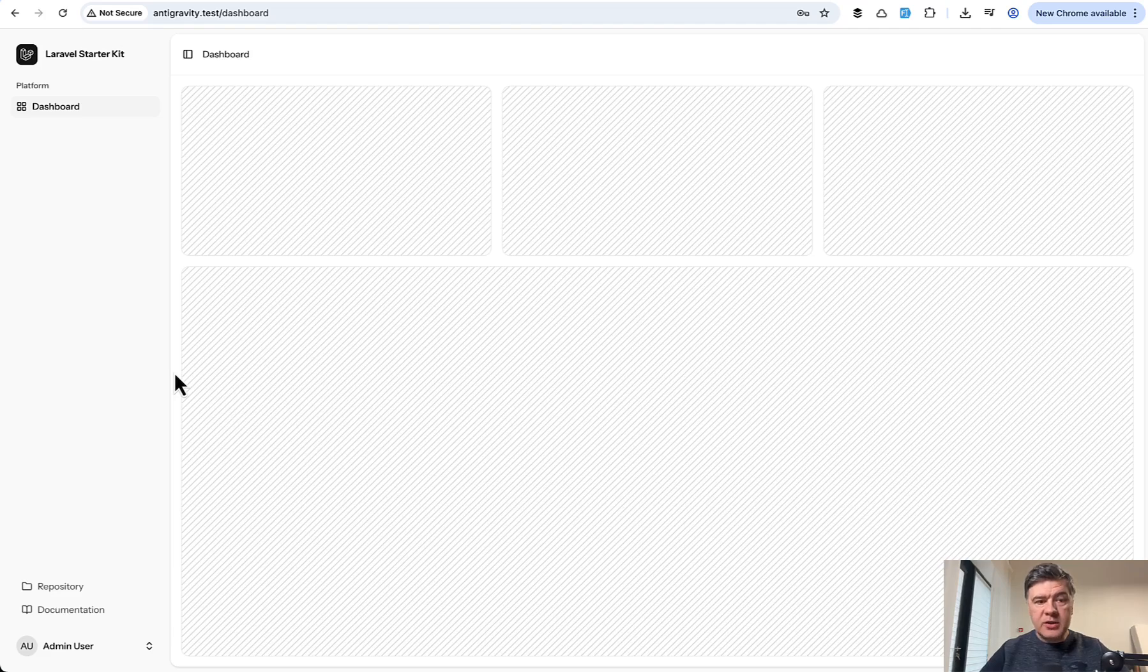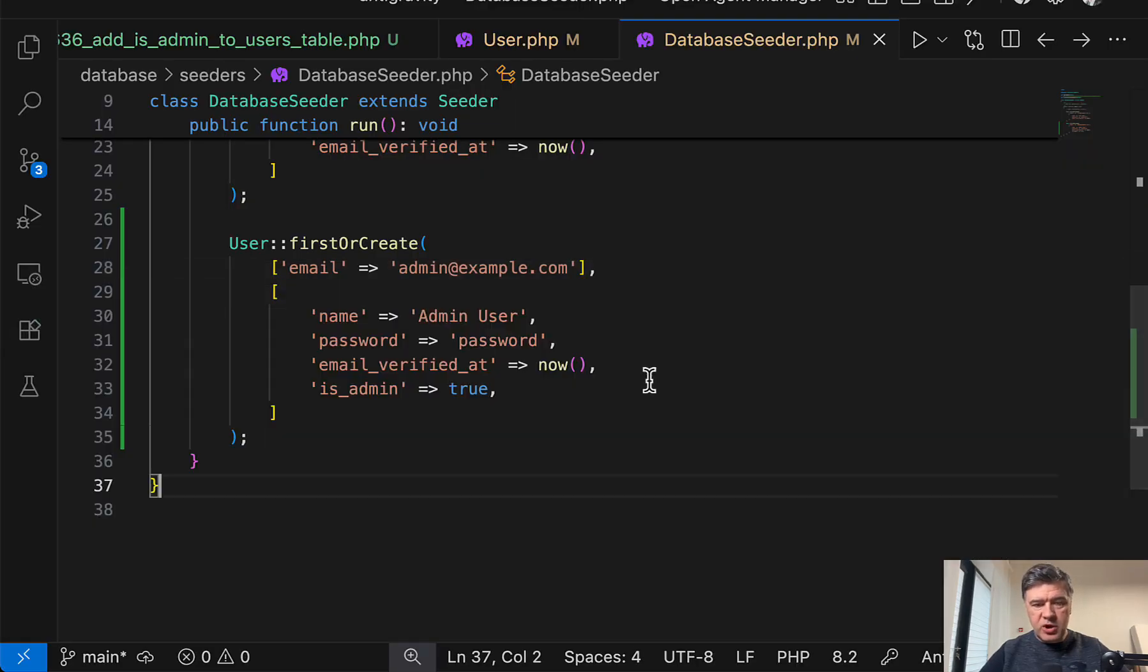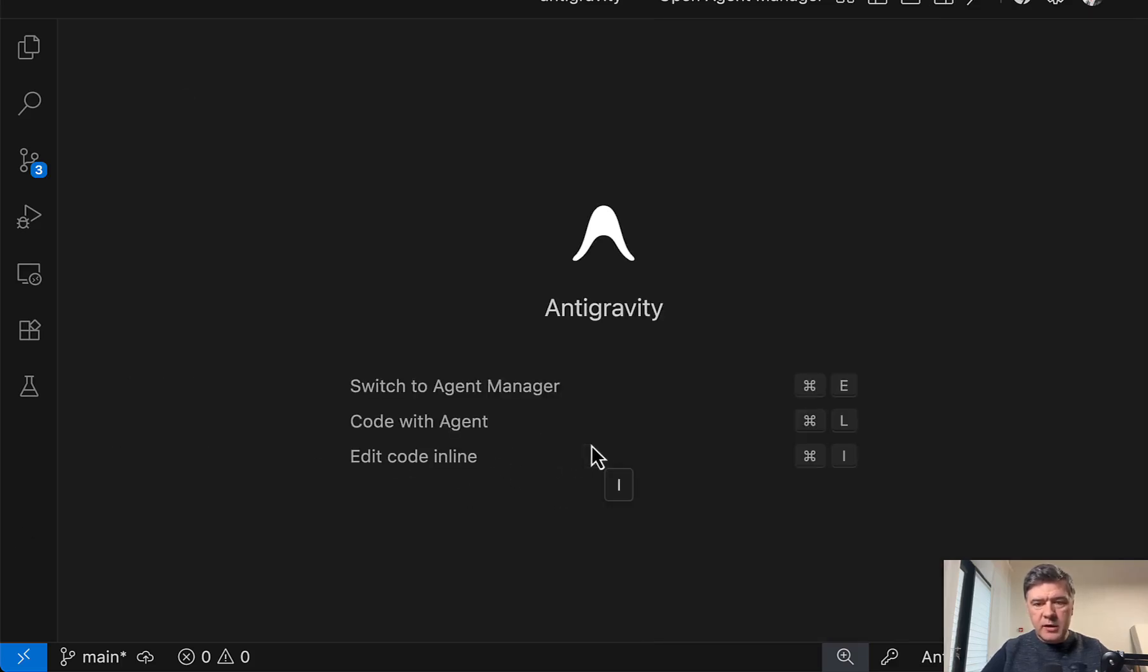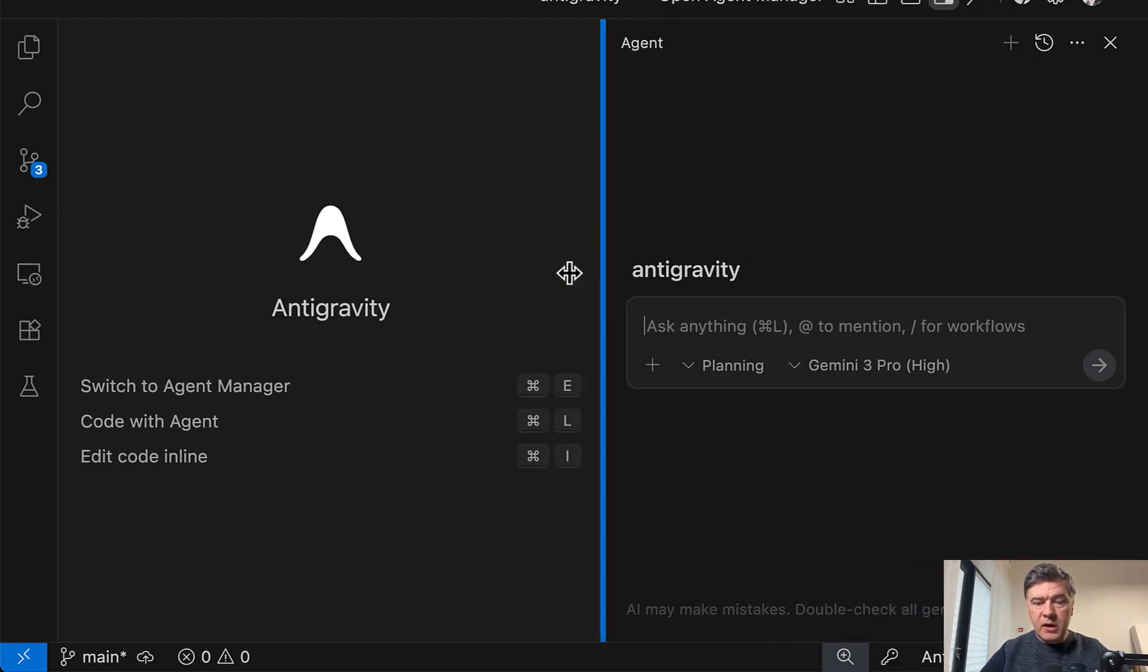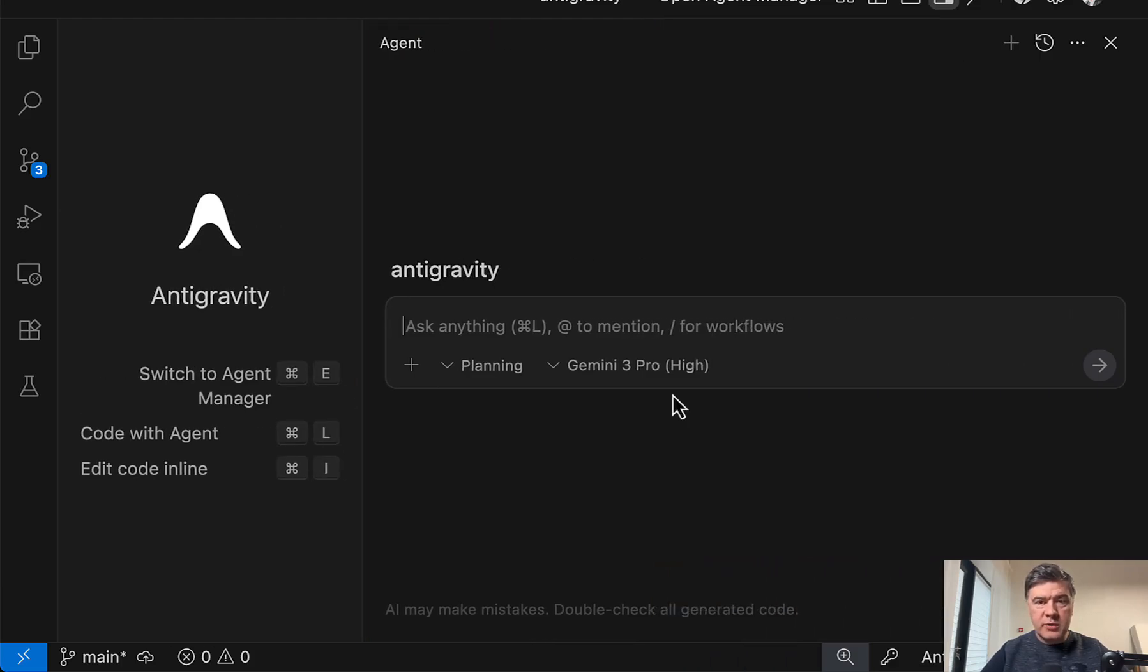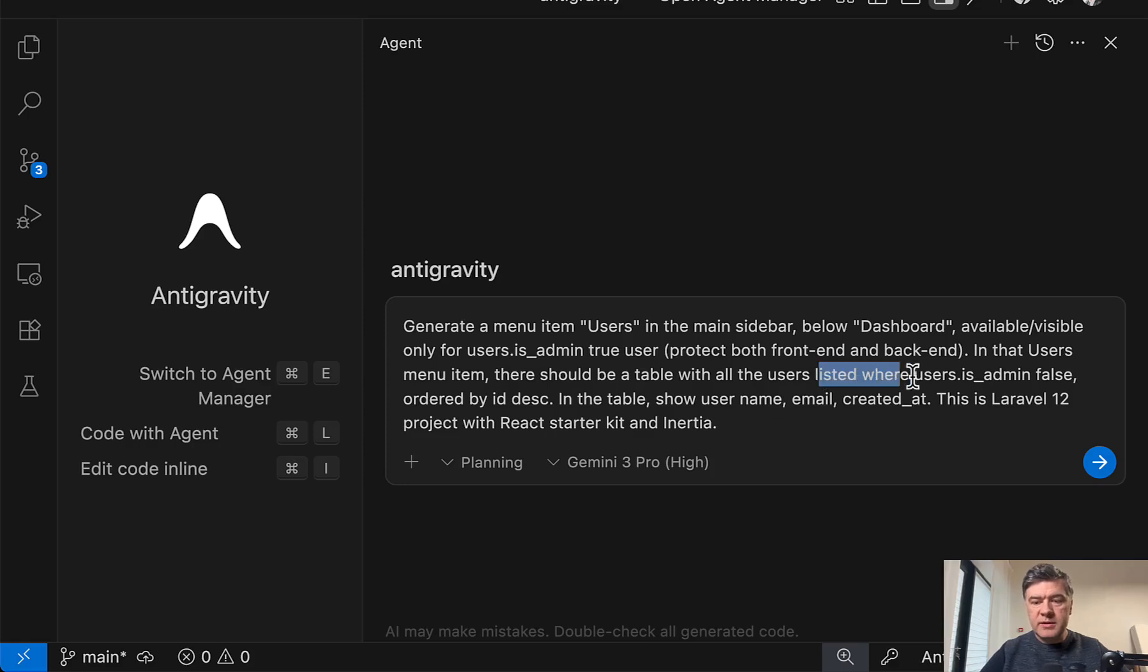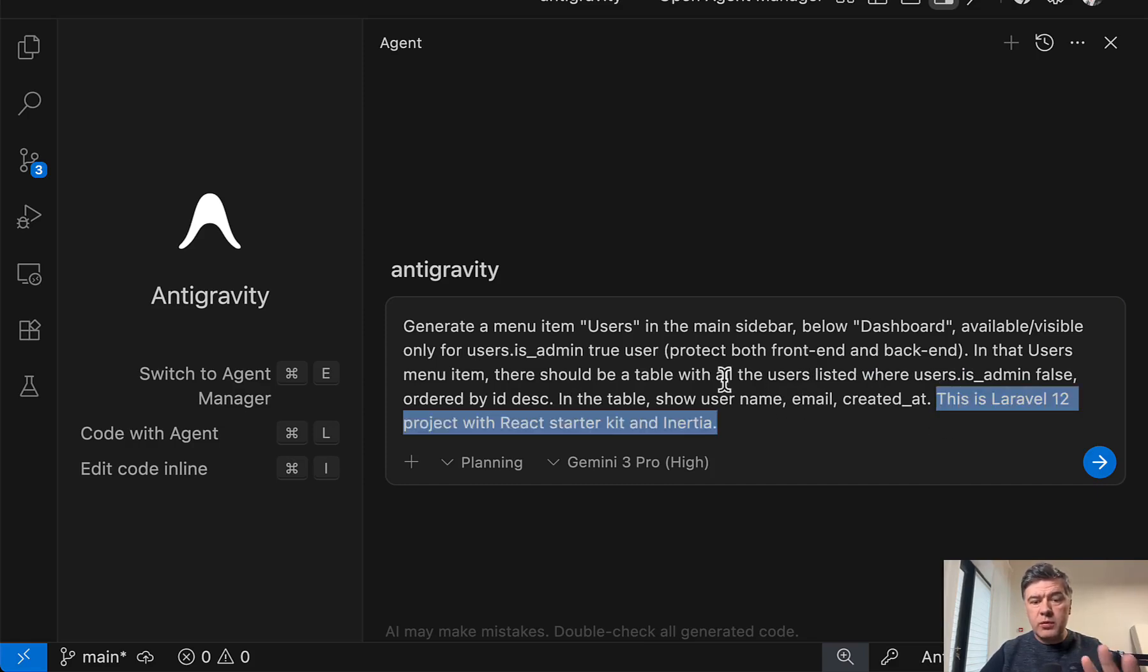Now let's go and try Antigravity agent with Gemini 3 Pro. So I closed all the files and this is the keyboard shortcut code with agent, command L. You can enable or disable it. And now let's try to prompt it for something. And this is my prompt. Generate menu item users. There should be a table listed users with is admin false.